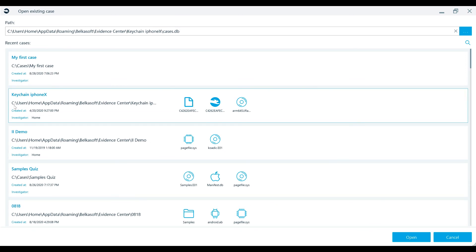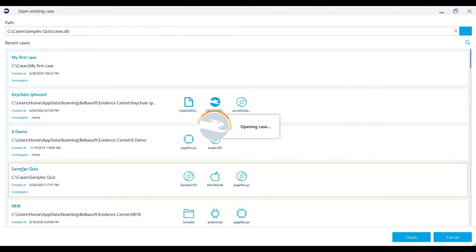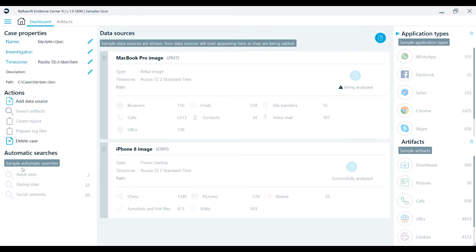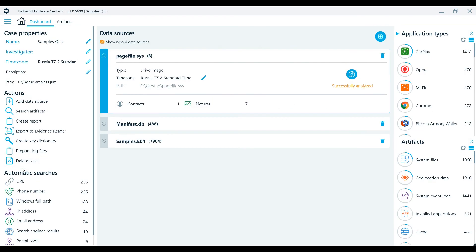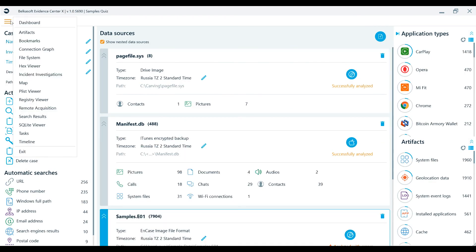To open a case from this list, just double-click on the desired case. Once your case is open, dashboard and other views like artifacts and file system will now be available to you.